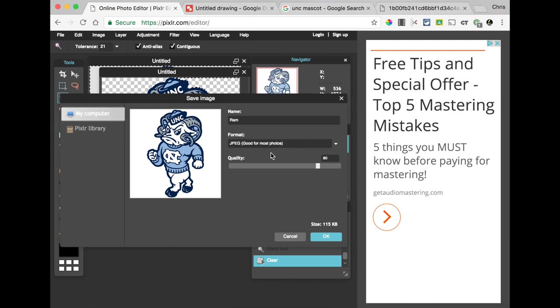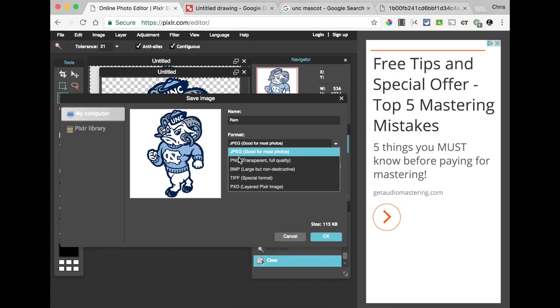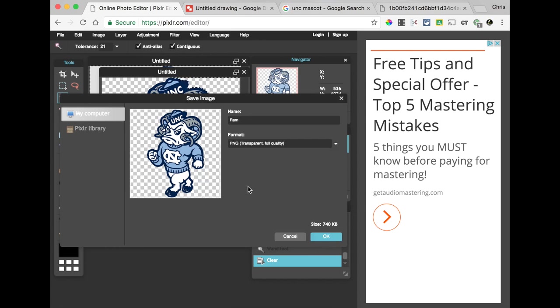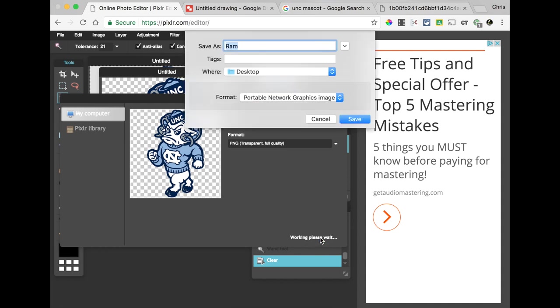And then we need to make sure we don't make it a JPEG, because we have to have something that has layers. So we have that transparent layer at the back, and then the RAM on top. Since JPEGs don't do that, we need to switch to PNG, which hopefully says transparent. Now, you'll notice it's got the checkerboard, so we know that's transparent, and we're going to hit OK.